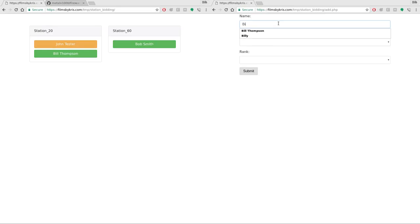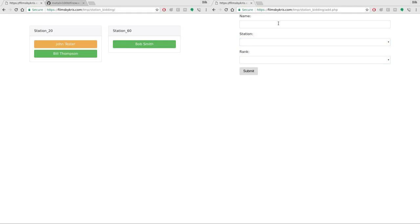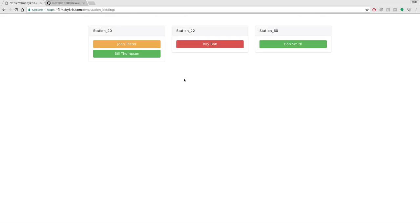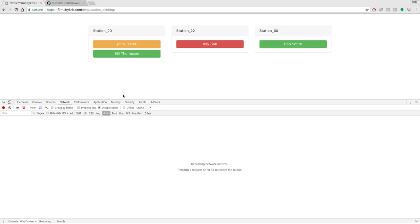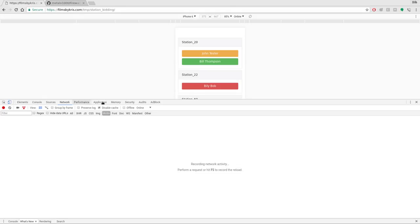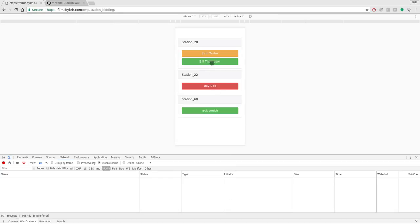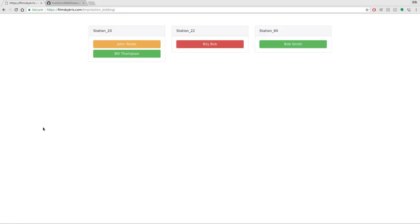We'll say Billy Bob. We'll say he's going to work at 22 as a lieutenant. Submit and again this view over here scales. So let me make this full screen so you can see on a desktop you get three across. Actually I think it'll be four across once we add another station. If I go into like cell phone mode you'll see that it will be a single column so people can view this on their cell phone and same thing it will auto update as things are added.